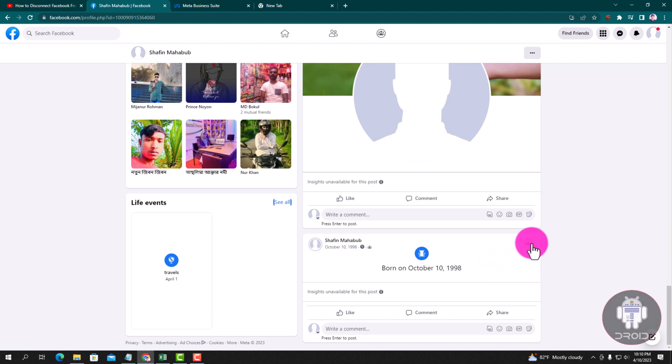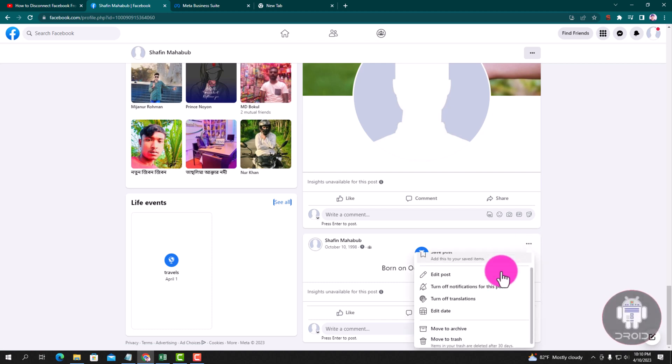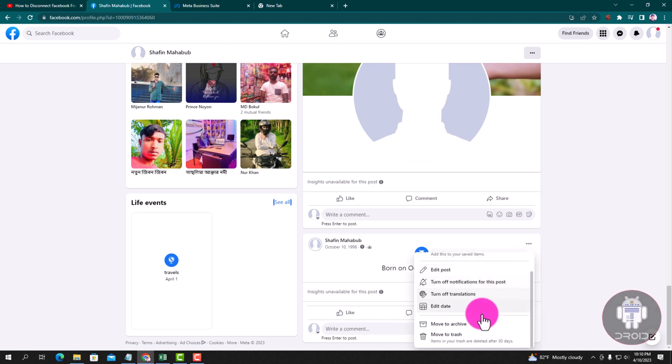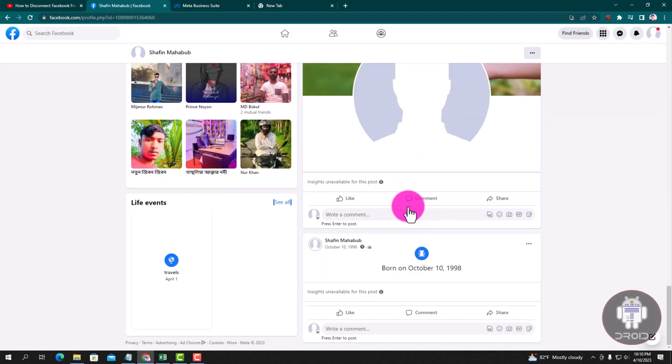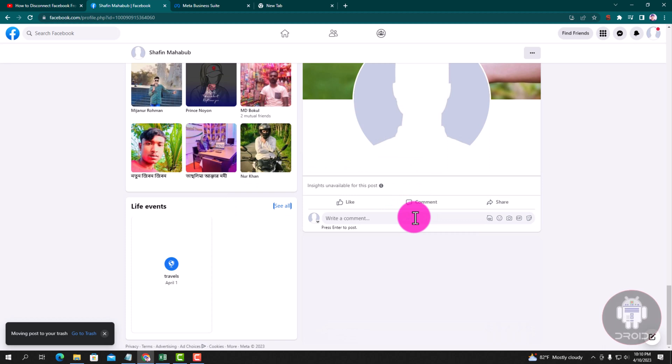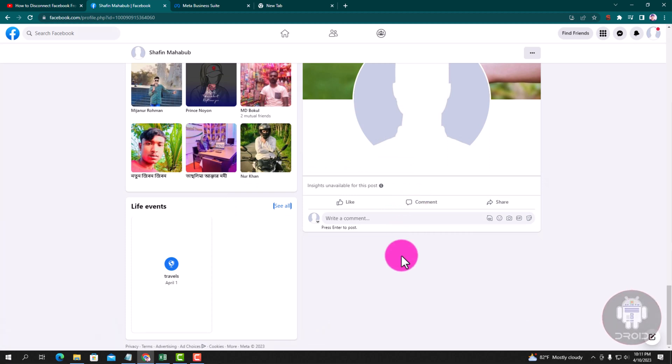Click the three line. Click here. Okay, now done. Successfully now hide your birthday on Facebook.